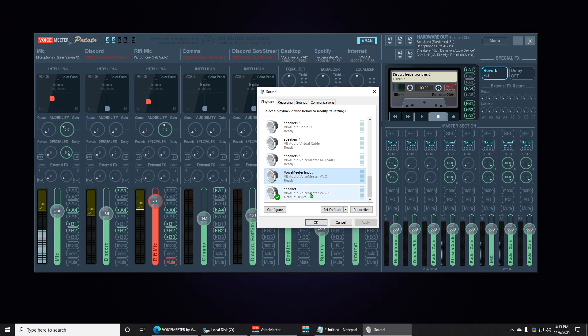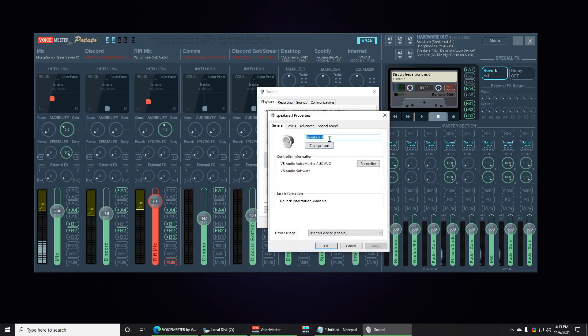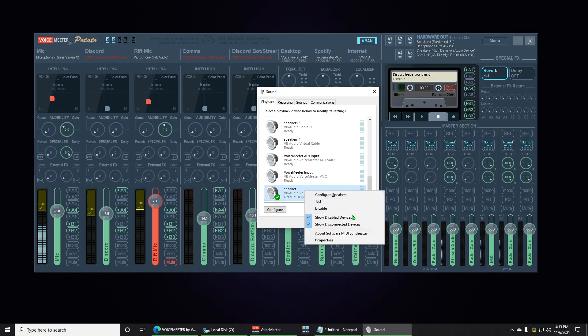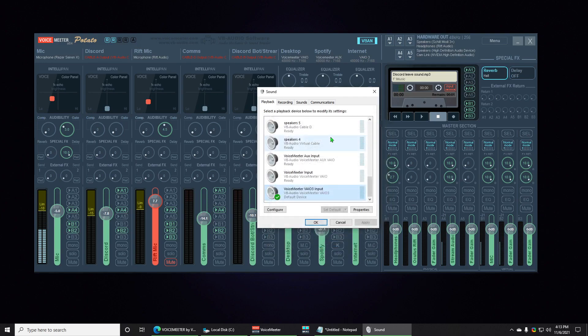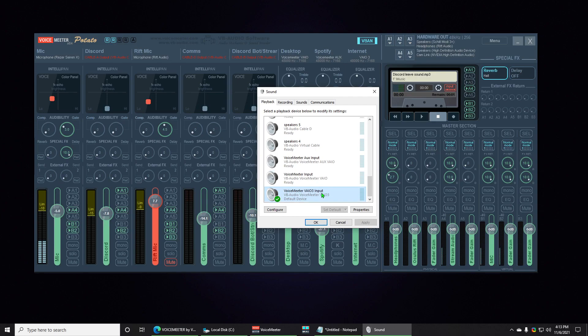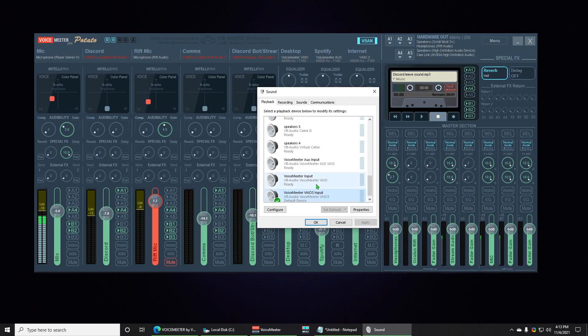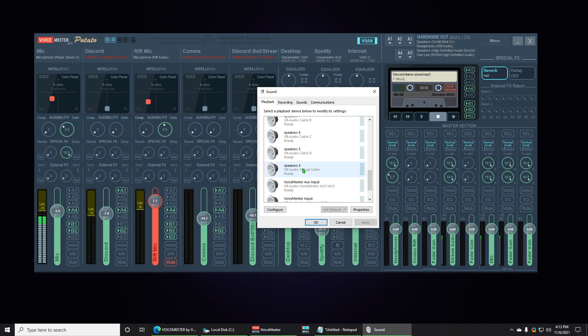So let's continue. We'll just do names first. I'm not worried about the icons right now. So let's do Voicemeeter AUX. It's Voicemeeter AUX Input, Apply. And that should be good. I'm not gonna check it. We're gonna check it afterwards. This one is Voicemeeter VAIO3 Input. Good. So the Voicemeeter ones done.